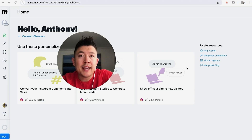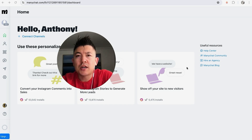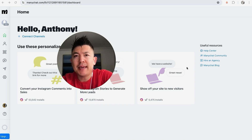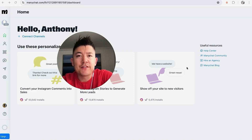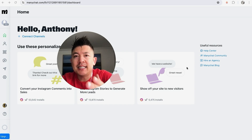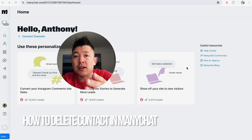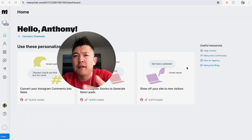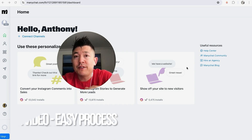Hey, welcome back guys. So today on this video we are talking about ManyChat, and more specifically I'm going to quickly answer a question I keep getting a lot on my other video, and that is: how do you delete a contact in your ManyChat?